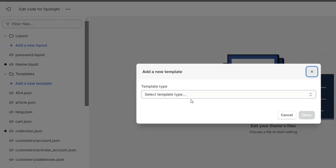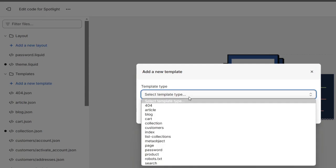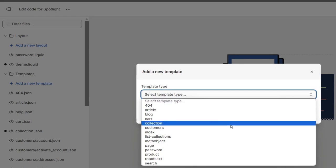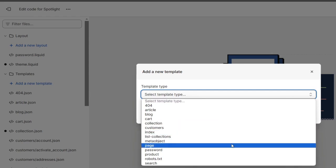Here it's going to be asking you to choose the type of template you want to create. For instance, a page template, you'll be prompted to give it a name. This name will be used to identify the template in the Shopify administrator. So name this something relevant like custom contact or whatever.